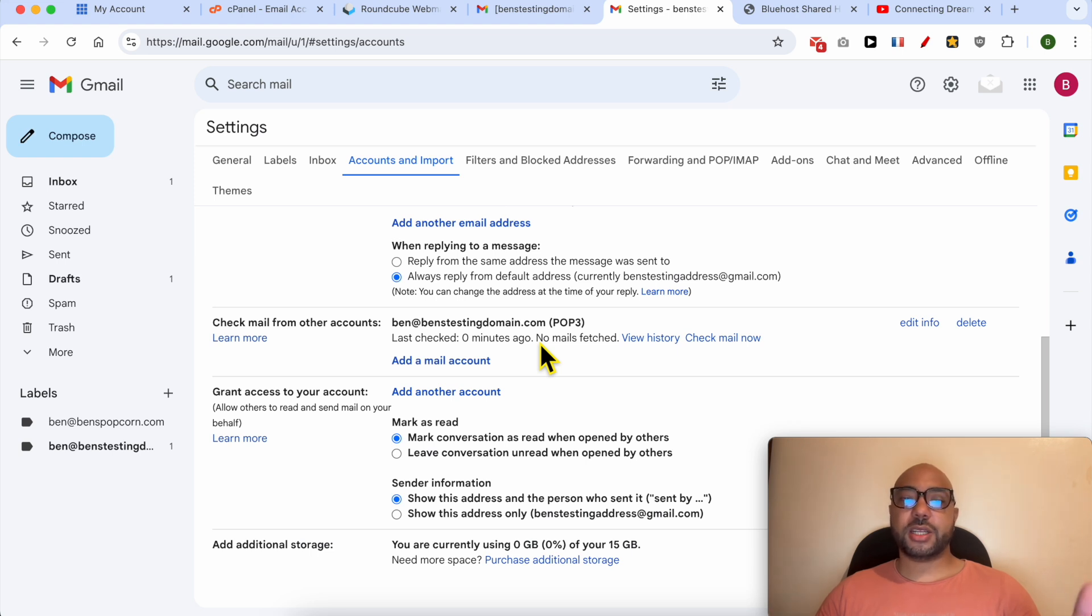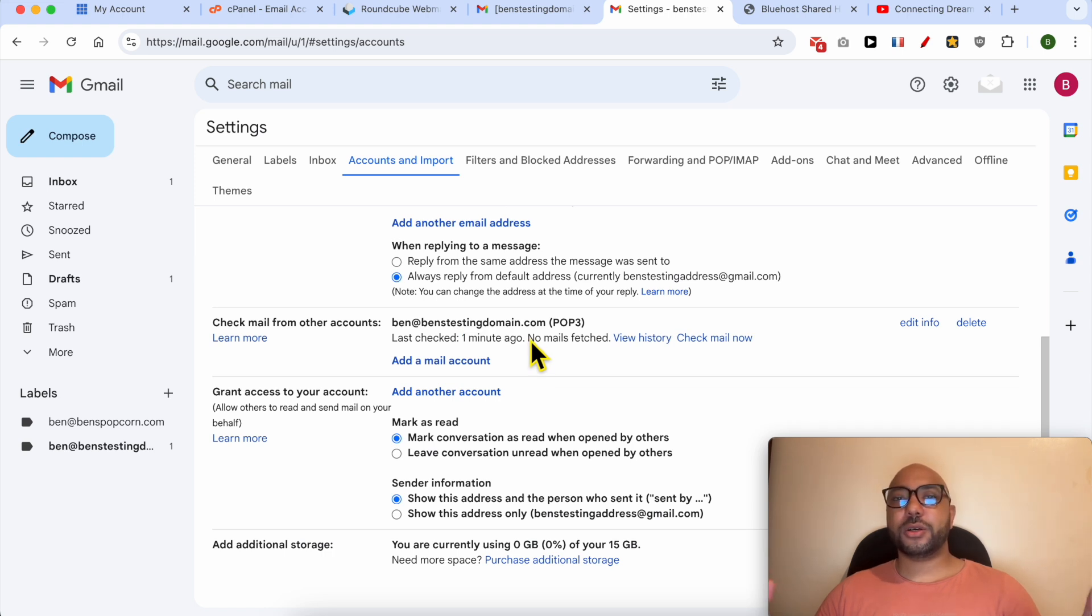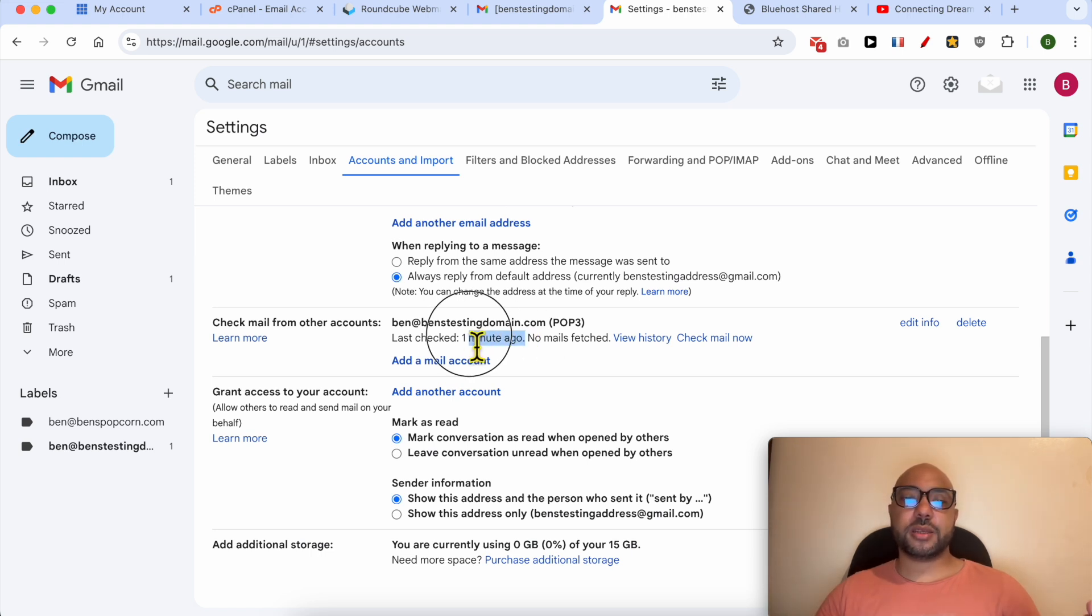The more mail you receive on your Bluehost email address, the shorter this period becomes. To do that, simply subscribe to newsletters on the internet. This way you start receiving daily emails from them, and due to that, this period will become shorter and shorter.